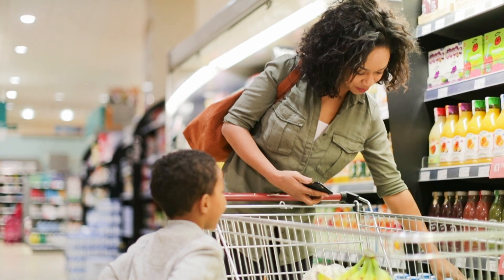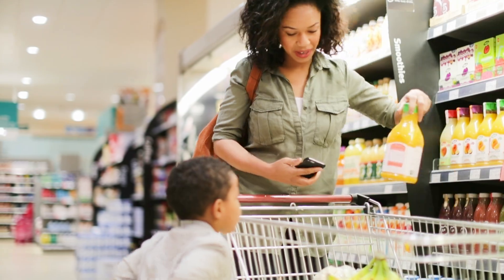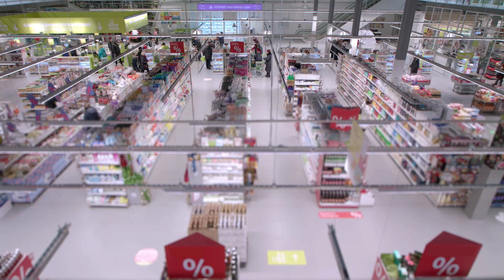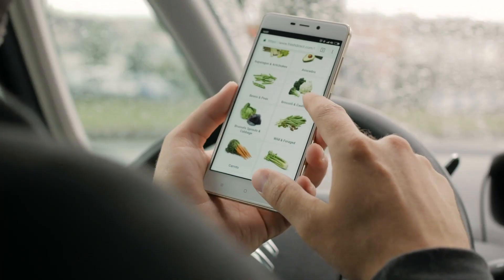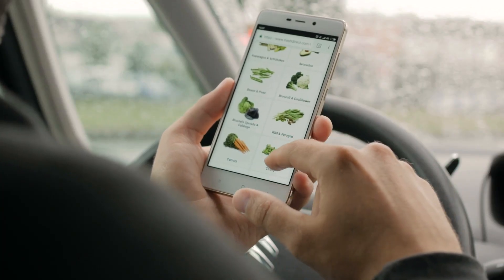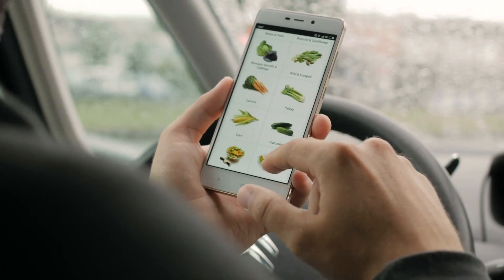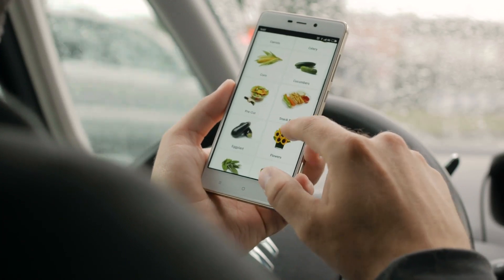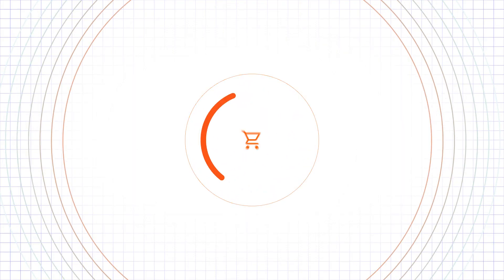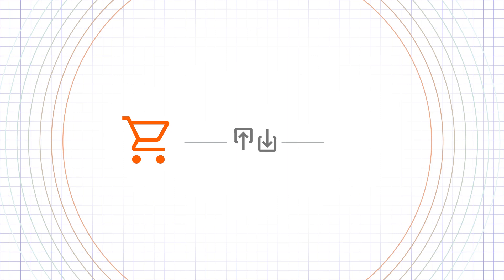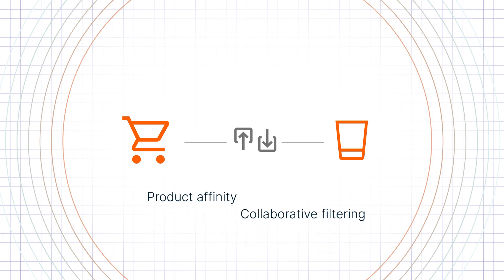Teradata partnered with a brick-and-mortar retailer to create a recommendation engine that's built into their smart carts. Most product recommendation engines are static and don't take into account the context of shopping. If you buy a certain product, you always get the same recommendations, which are based on analytic techniques such as product affinity or collaborative filtering.